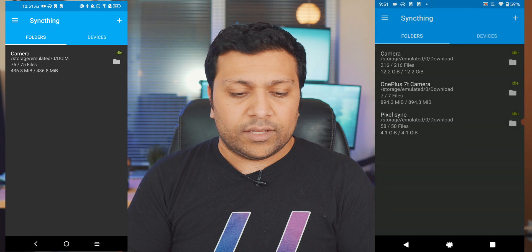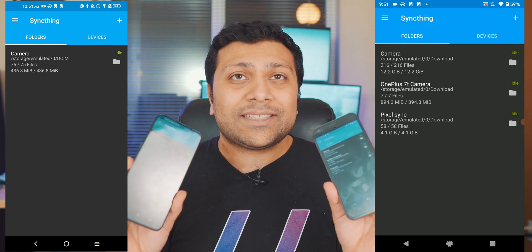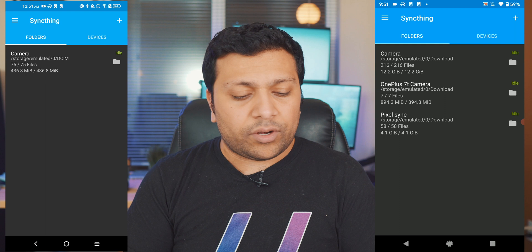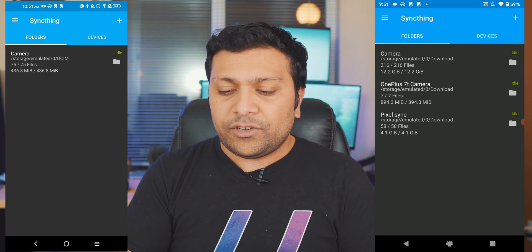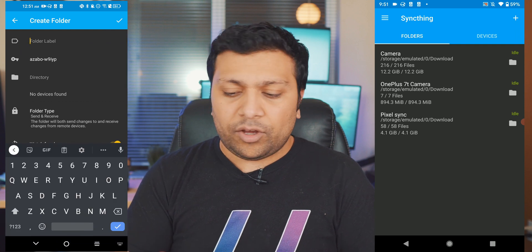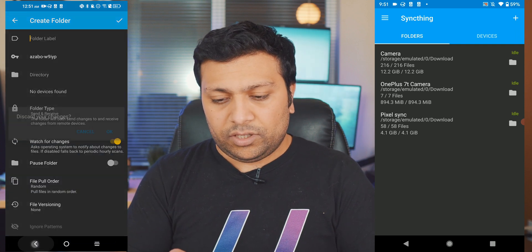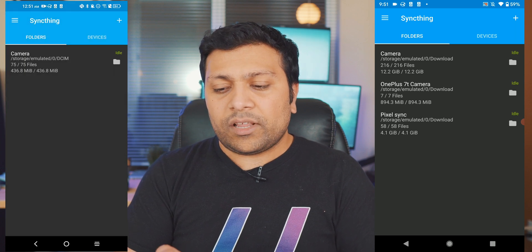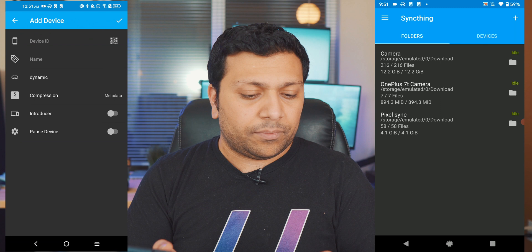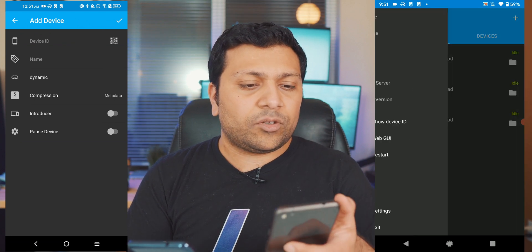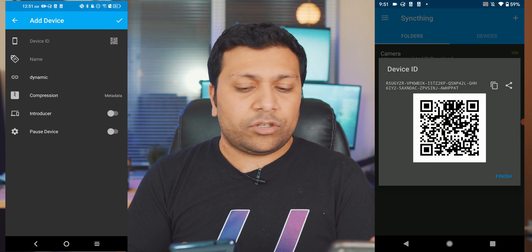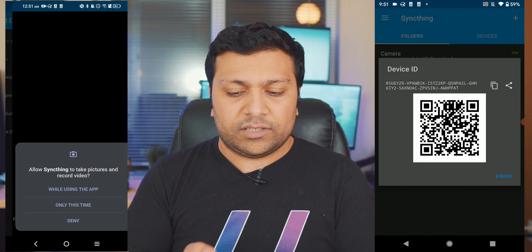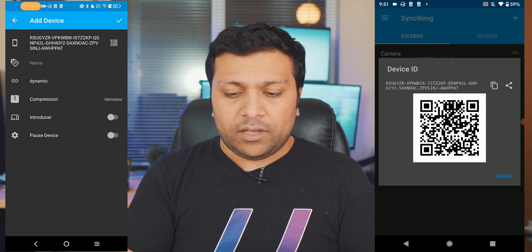So now that we've got Syncthing set up on both of these phones, what we're going to do is get these devices to know each other. So I'm going to first start off with the TCL 10L that I'm using, I'm going to click on the devices tab, hit that plus button on the top right, and then over here on the Pixel we're going to open up the side menu, go to show device ID and here it'll pop up this QR code which we can scan using our camera.